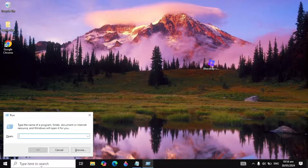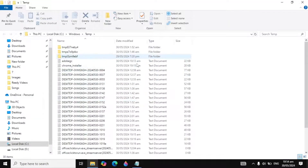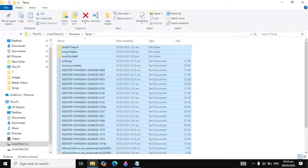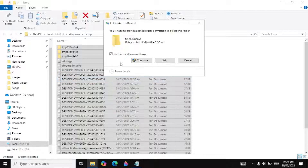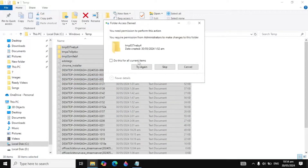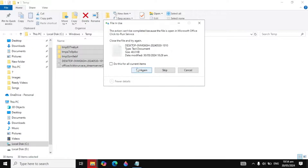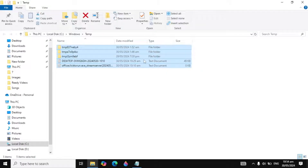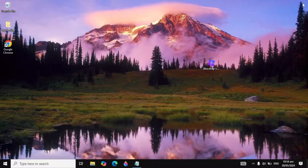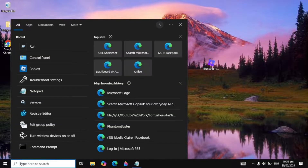If the problem is not fixed, go to Windows search, type 'Run,' and type 'temp' and click OK. It will open up files — these are all cache or junk files. Press Ctrl+A, press Delete, click Continue, click 'Do this for all current items,' and click Skip. These include Roblox cache files, so delete them. If some files won't delete, just leave them.